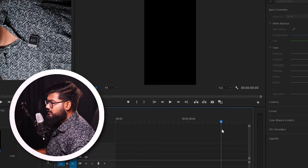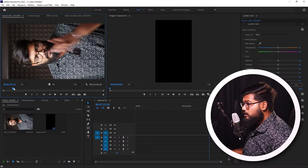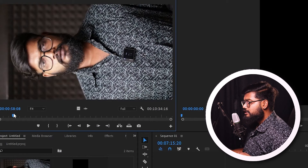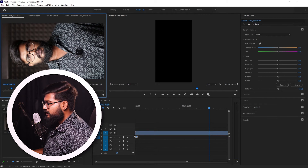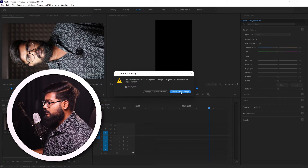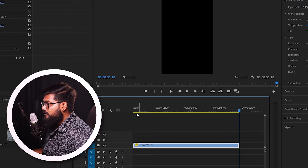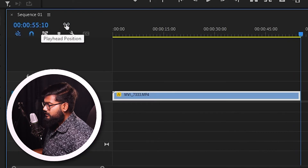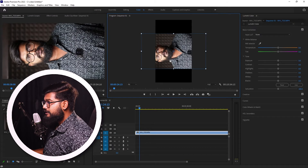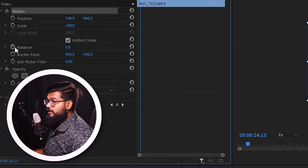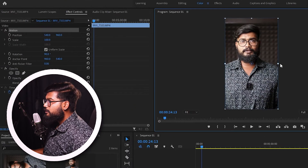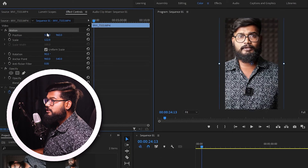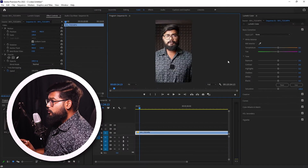This is the timeline. We will edit the footage and complete it. We will shoot it in portrait. We will fix this video in the timeline and use the option to keep existing settings. We will then rotate the video 90 degrees using Effect Controls and adjust it accordingly.